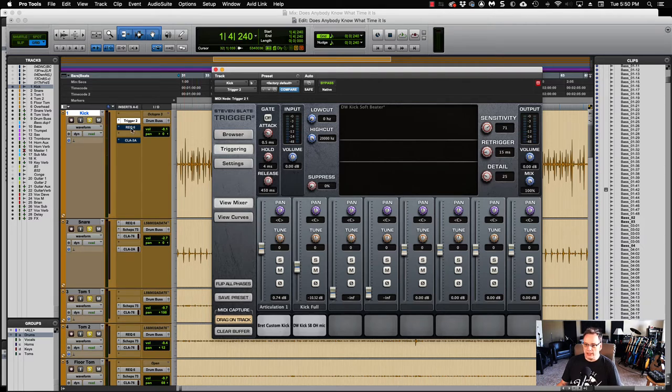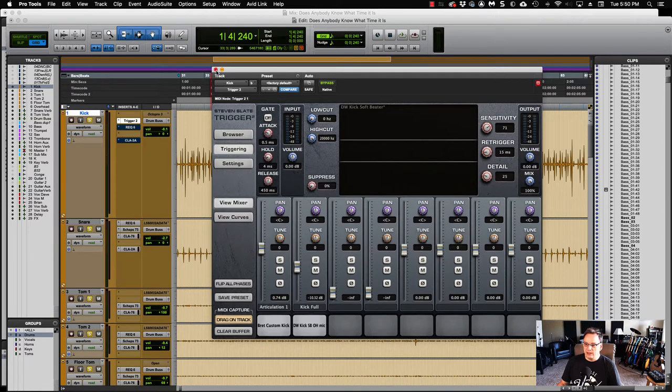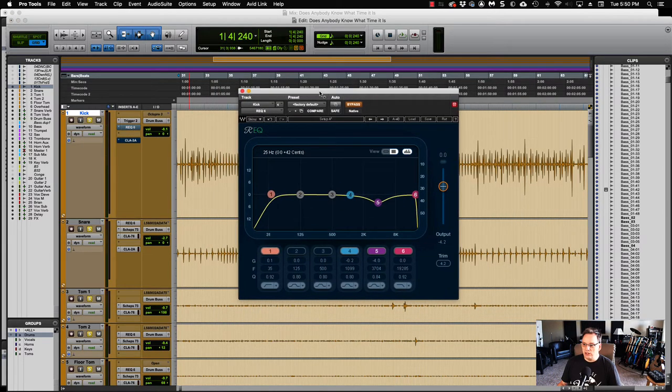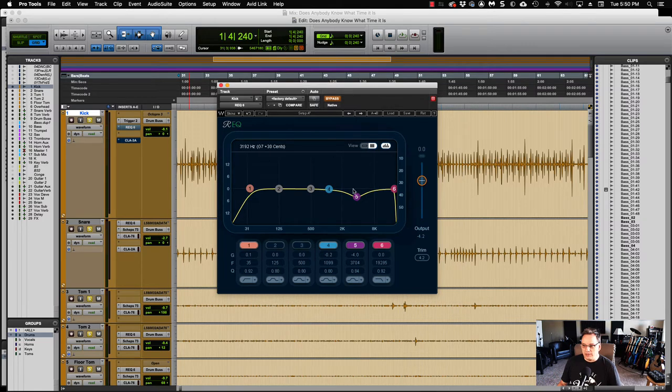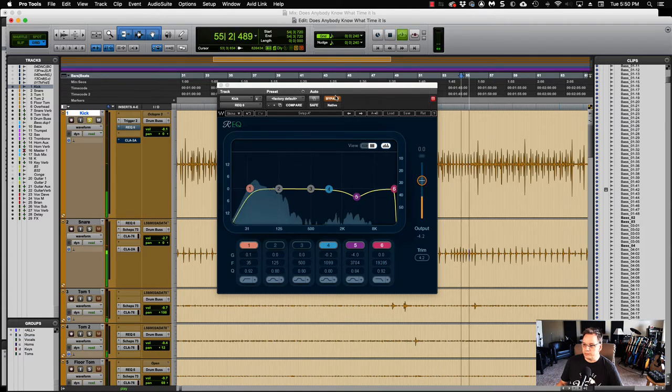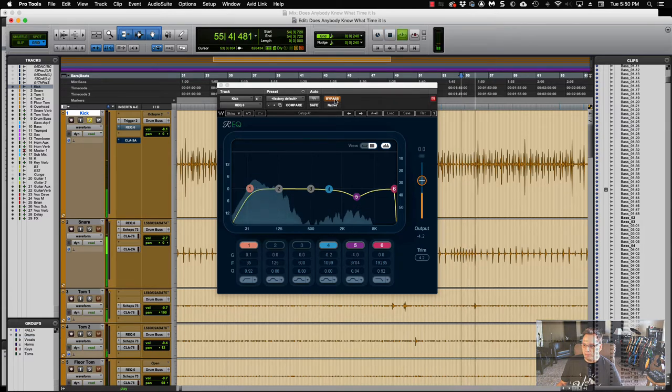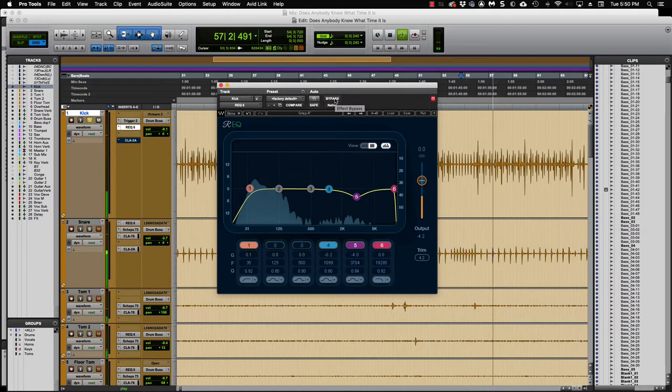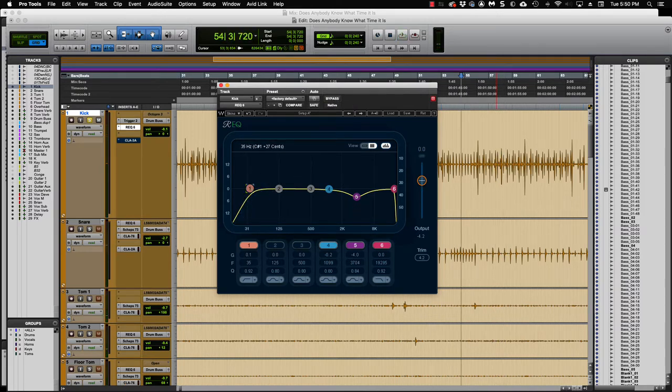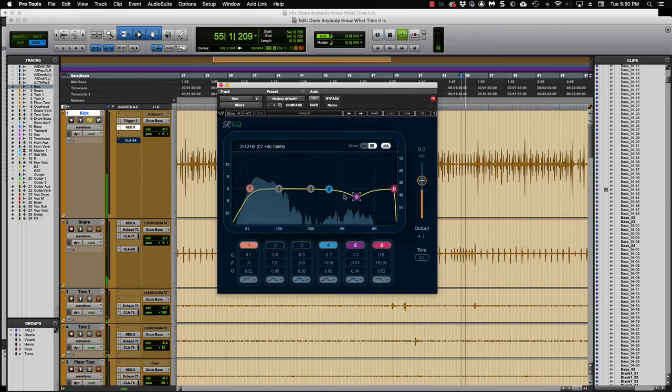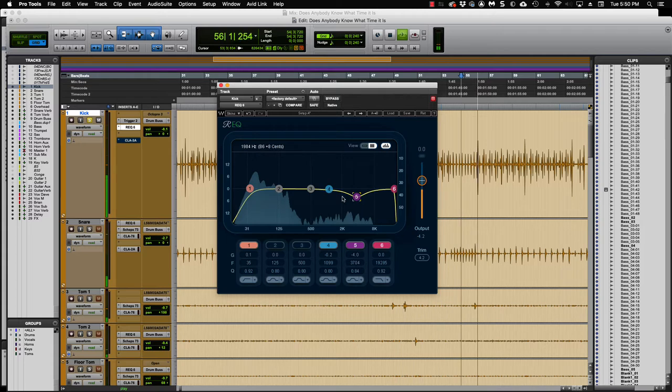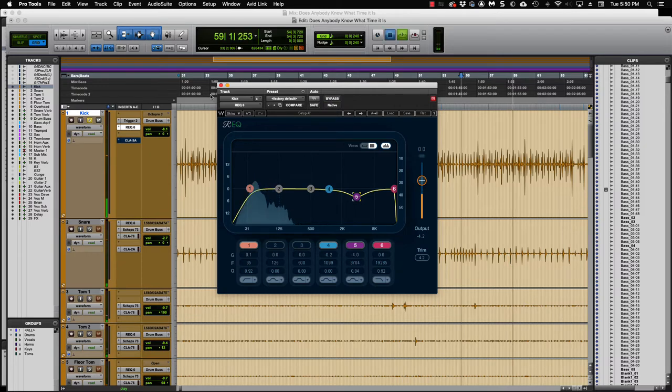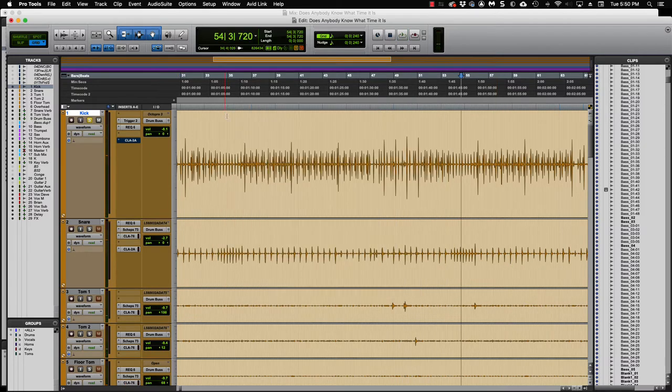And then what I did on top of that was I put an REQ-6, a Renaissance EQ from Waves. I love this plug in, it has a little grit to it. So here's what that sounds like. Bypass now, we're going to turn it on. And basically what I did was I rolled off everything from 35 Hz on out and then at 37, I cut about 4 dB on there just to get rid of some of that kind of, it's not super harsh but it just got rid of some of that frequency I didn't want. And if I need it, I can add it back in if I need a little more snap.